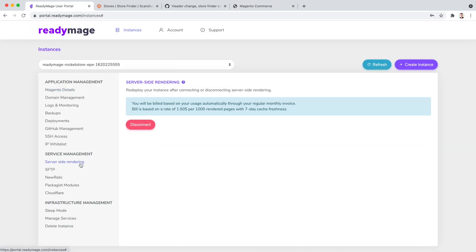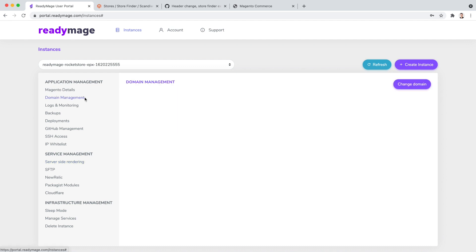Another cool thing that ReadyImage does for your website out of the box is rendering it for the search bots, which is a must for all PWA websites. It is automatically enabled by default, so you don't have to worry about it.